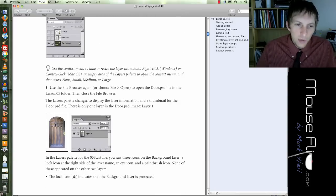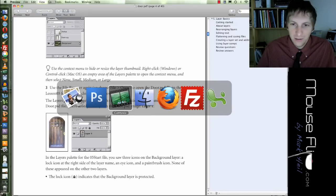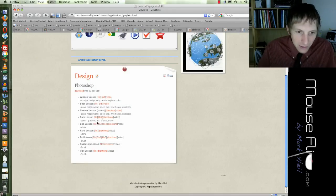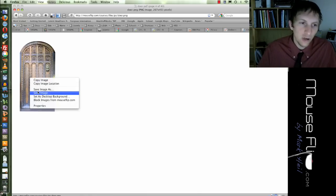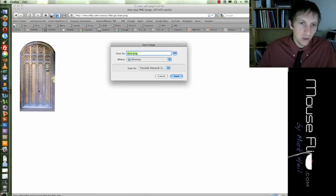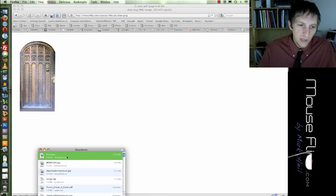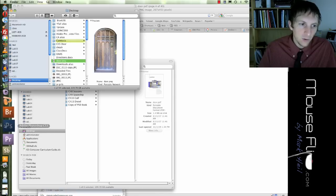First of all, we need to open this door file. You can find the door file on the website — I found all these files on the Adobe website. So you can go to the door lesson, go to file 2 and click on that. You'll see the door. You can control-click or right-click and save it to your desktop, and then you can open that file in Photoshop.